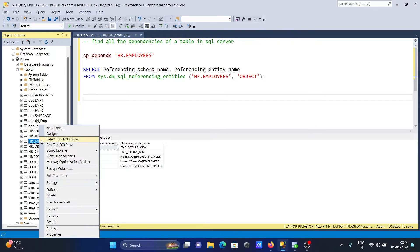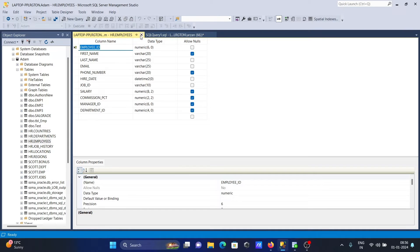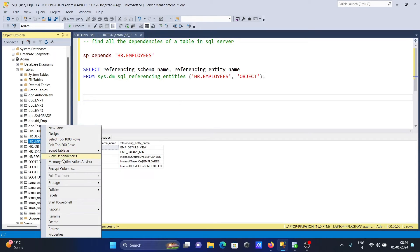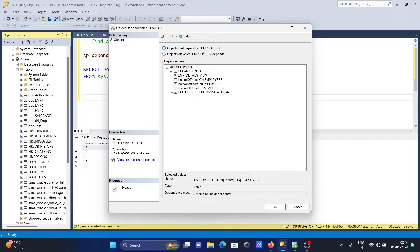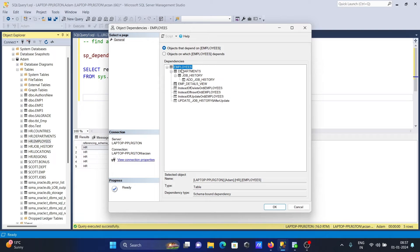The next method is using the GUI. Right-click on the employees table, go to Design, then right-click again and select View Dependencies. Here you can see objects that depend on employees — including the EMP_details view and the departments table. Job history also depends on employees, and departments depends on employees as well.